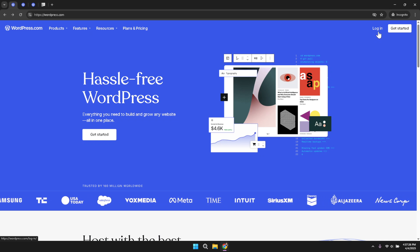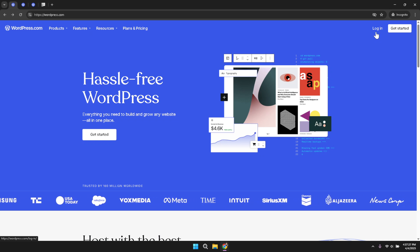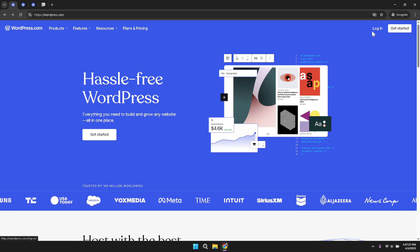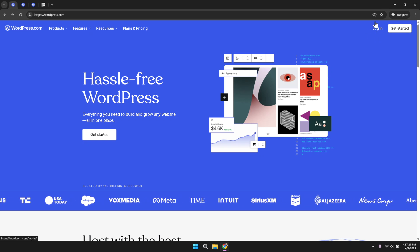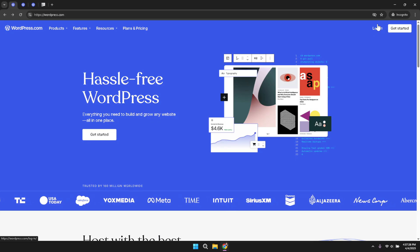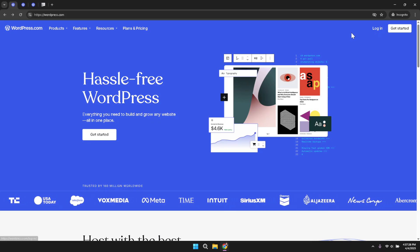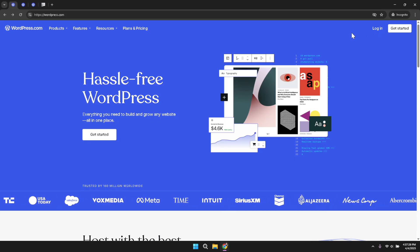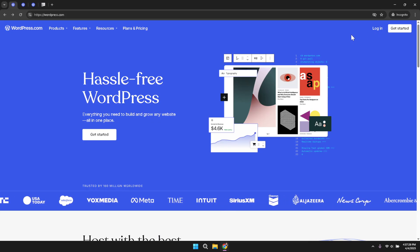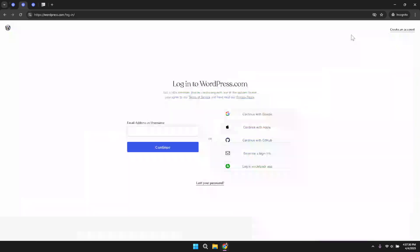Upon entering the login area, you will see different methods to sign in. One of the most convenient options is the ability to log in using your Google account. By clicking the Continue with Google button, you simplify the authentication process.